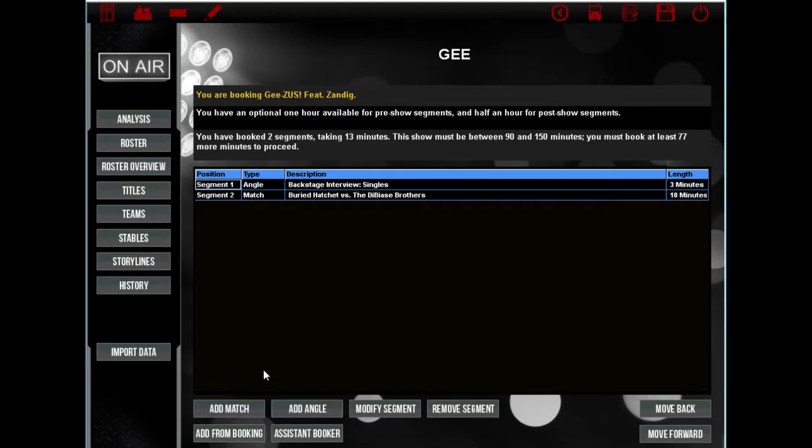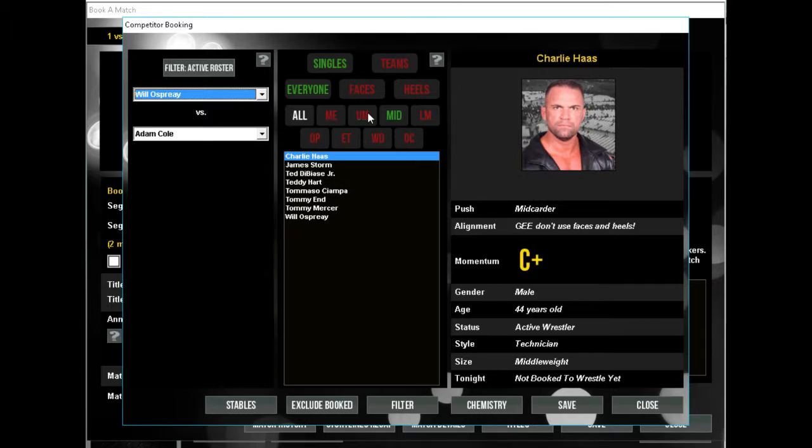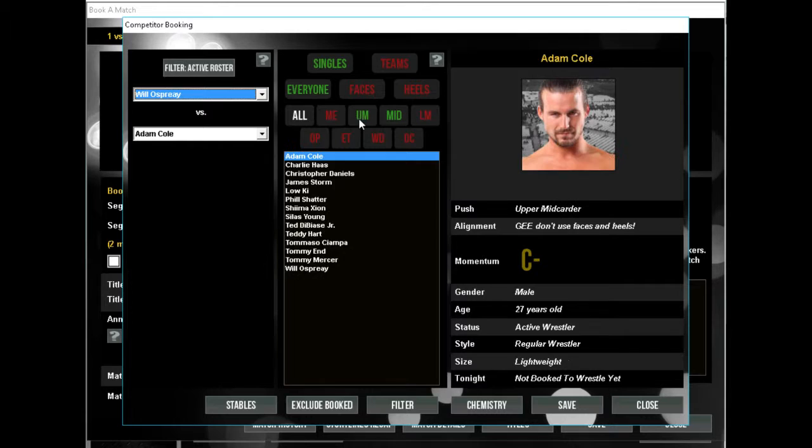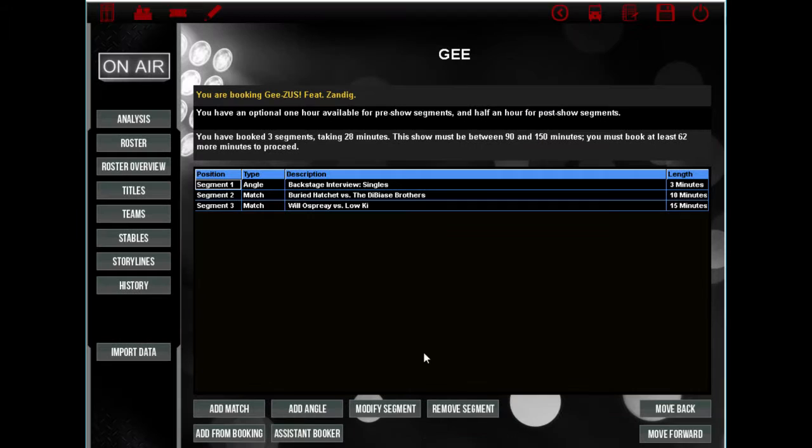Next up we're going to have Will Osprey, who didn't appear last show I don't think. He's going to take on - oh and I sent Christopher Daniels - he's going to take on Loki. He's going to beat Loki because Loki keeps fucking up. So we're going to have that. That's actually going to be our opening match.